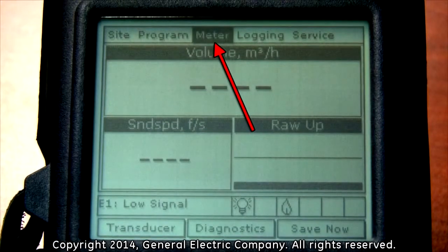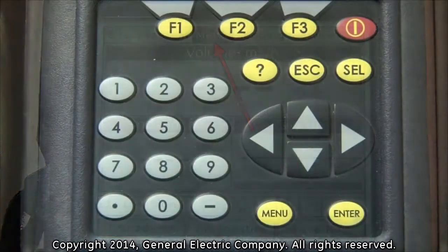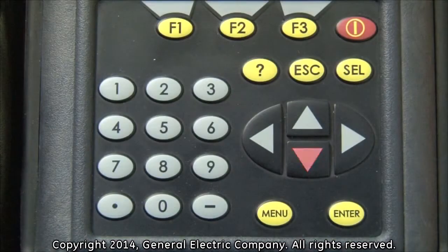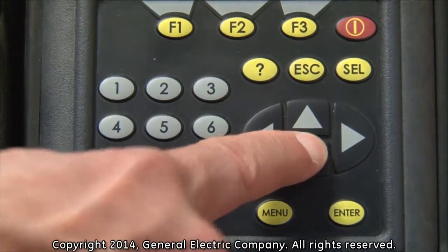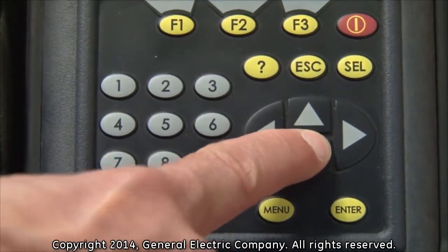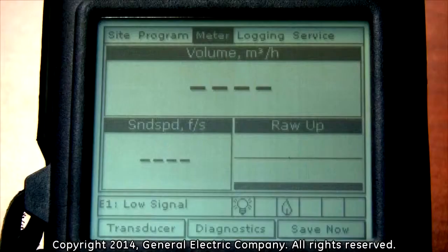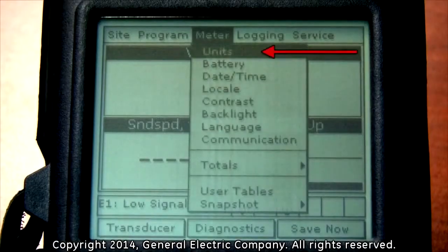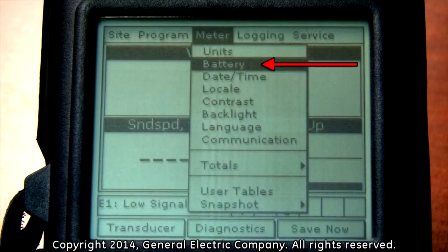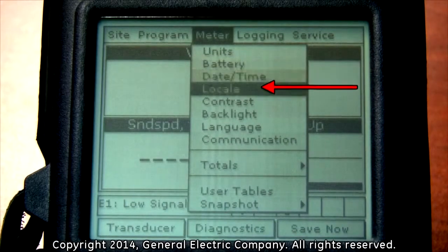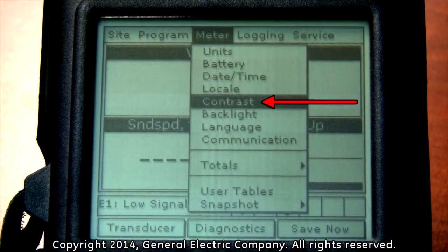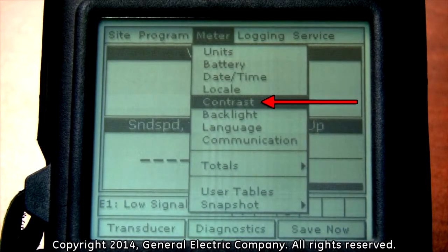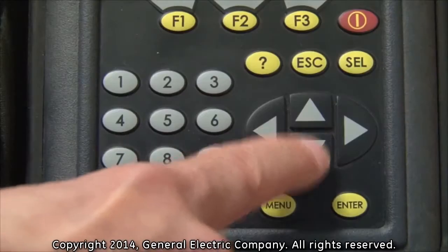With the meter option highlighted, press the down arrow key on the keypad to move the selection down to the contrast option. When the contrast option is highlighted, press enter.